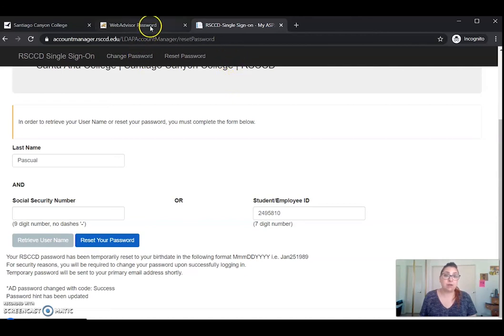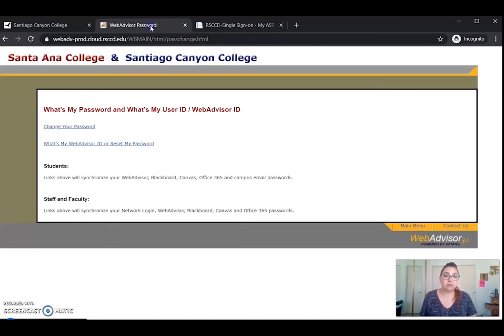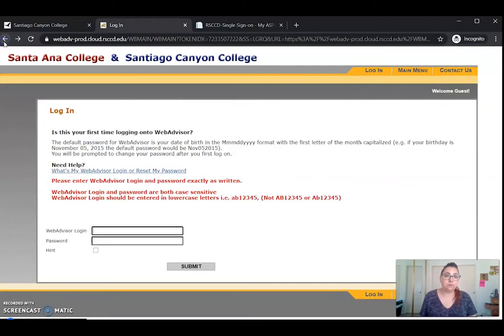Now let's go ahead and navigate back to WebAdvisor — click the back button — and then we'll go ahead and enter our WebAdvisor login.